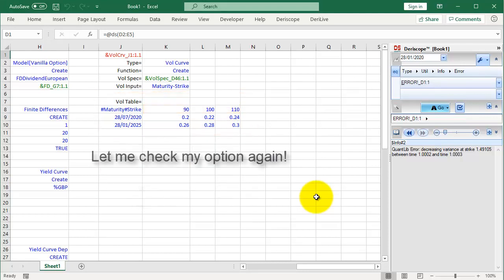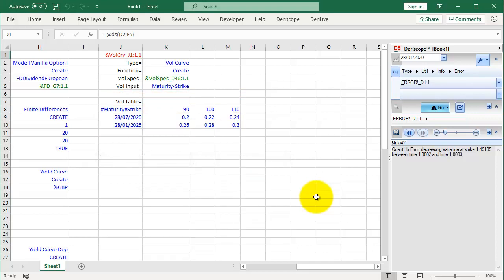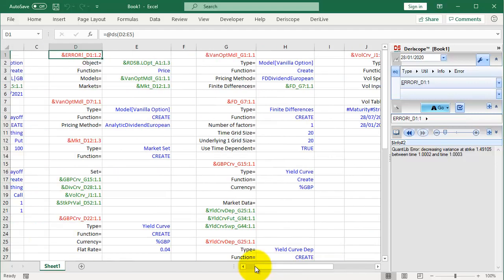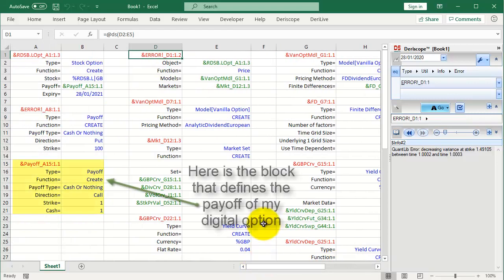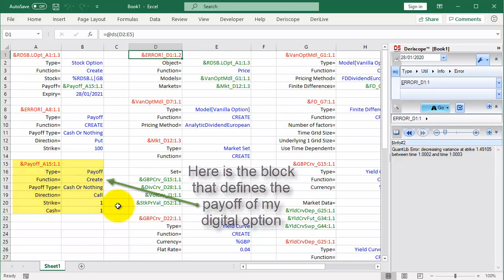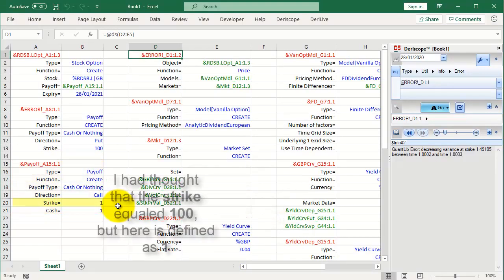Let me check my option again. Here is the block that defines the payoff of my digital option. I had thought that the strike equaled 100, but here is defined as 1.